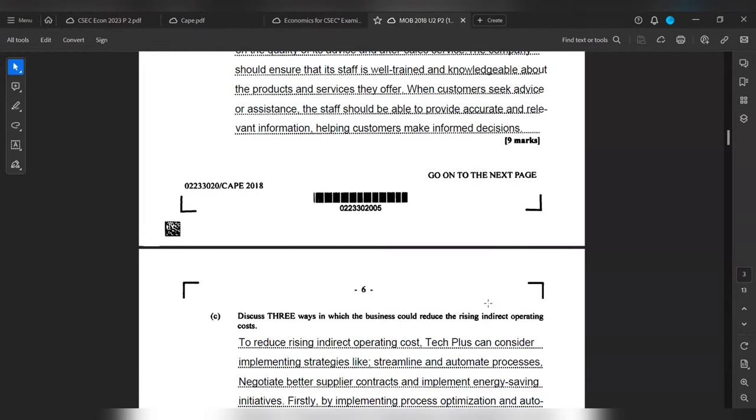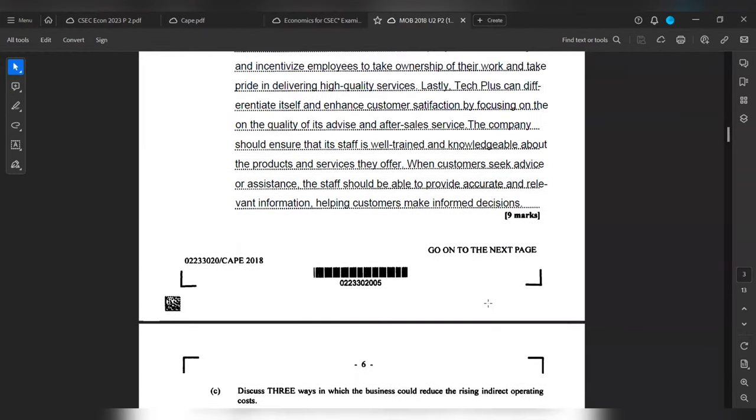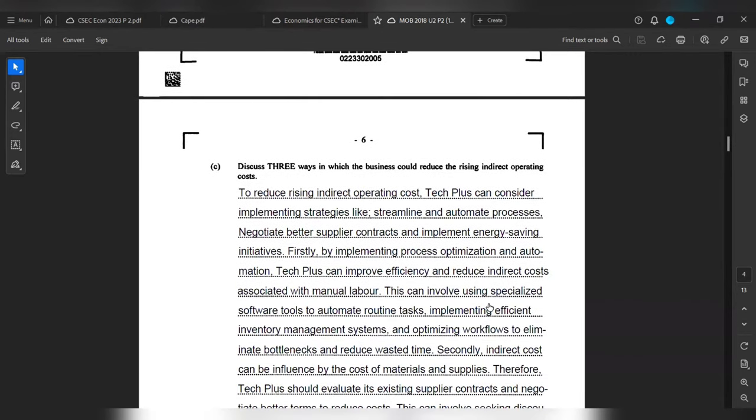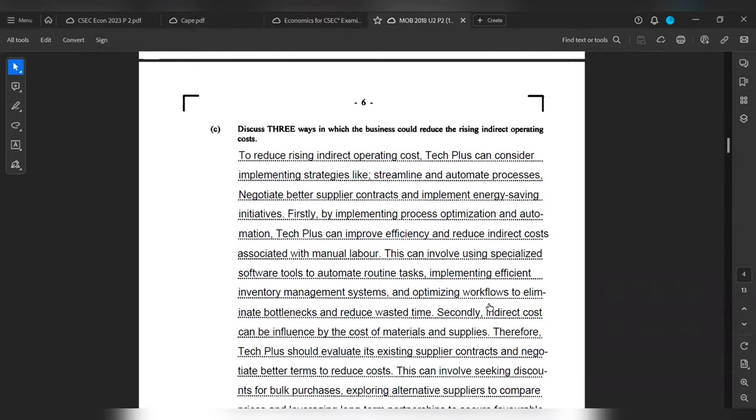Part C wants to discuss three ways in which business could reduce the rising indirect operating costs.